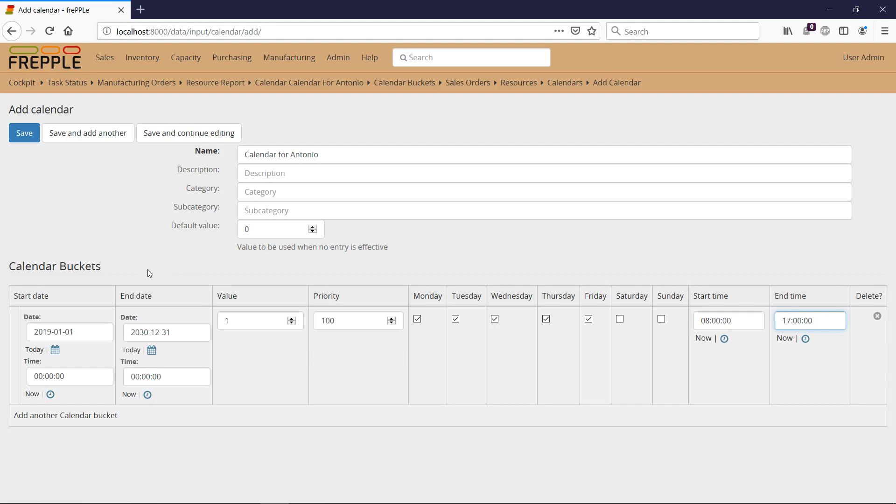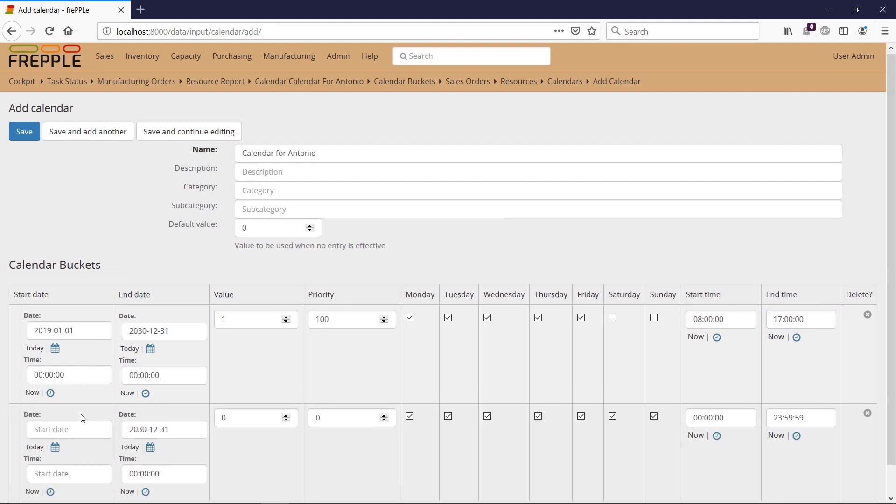So now I want to say that Antonio is on vacation in August, 2019 for the full month. So I need to add another calendar bucket.